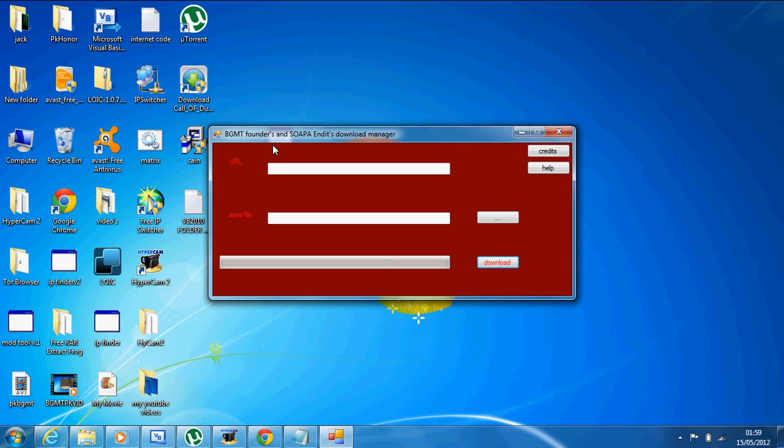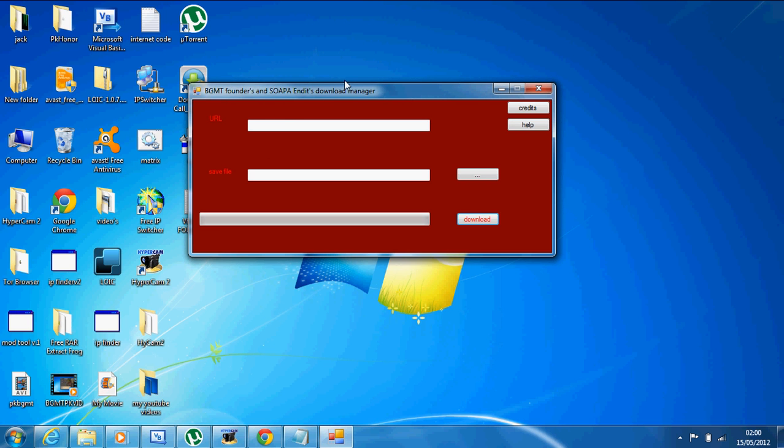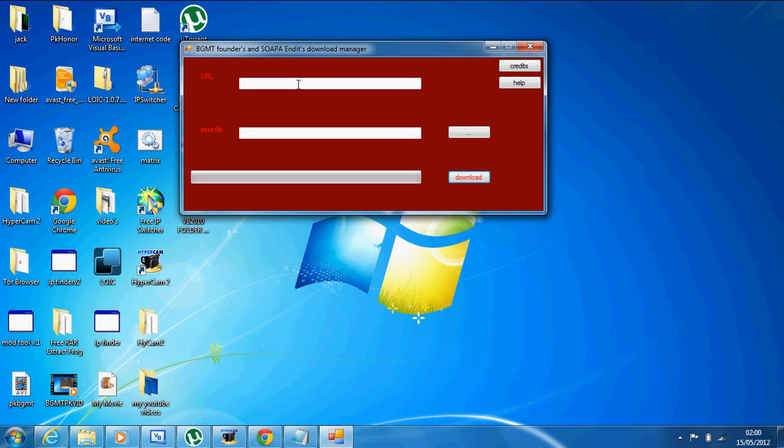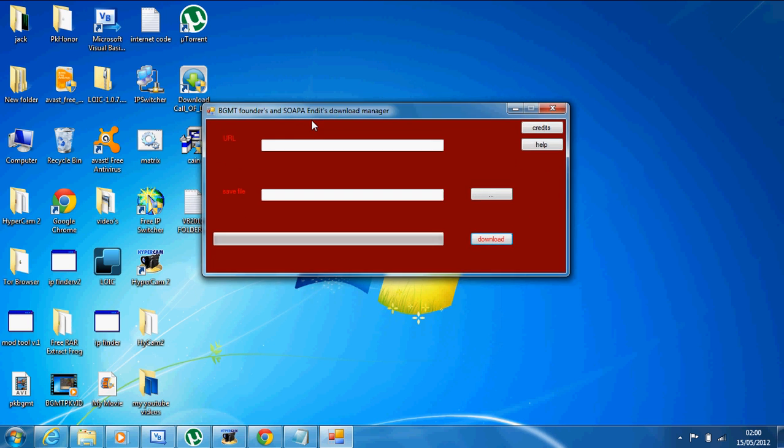So I'm going to go ahead and open it up. This is it. Now this downloads files faster than normal, so it'll actually speed up your downloads.